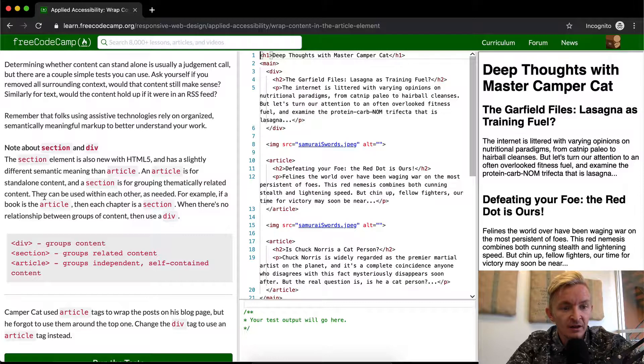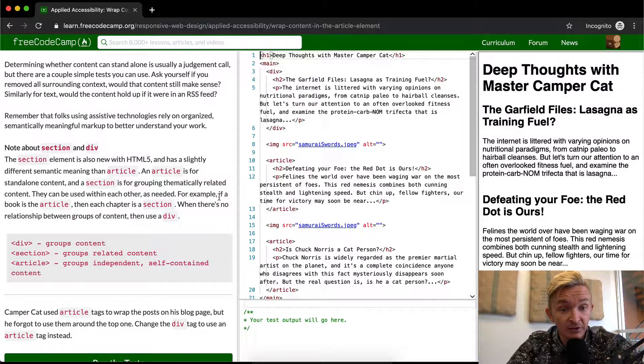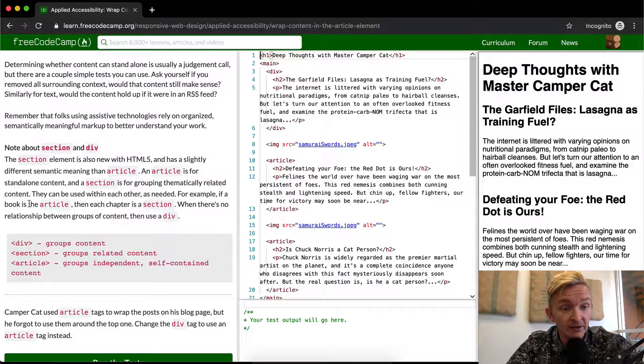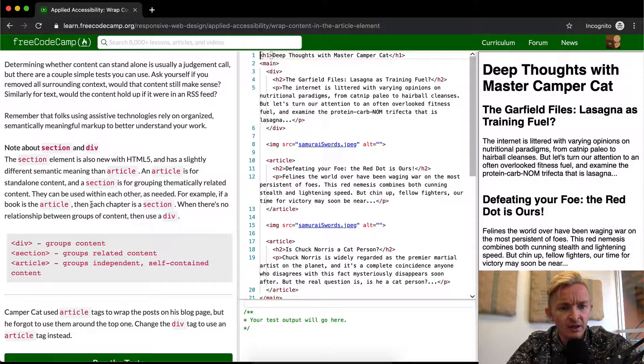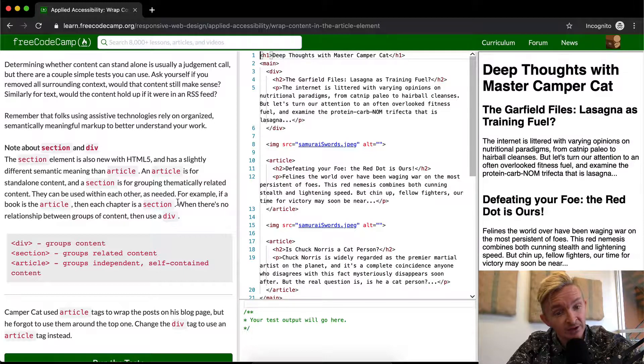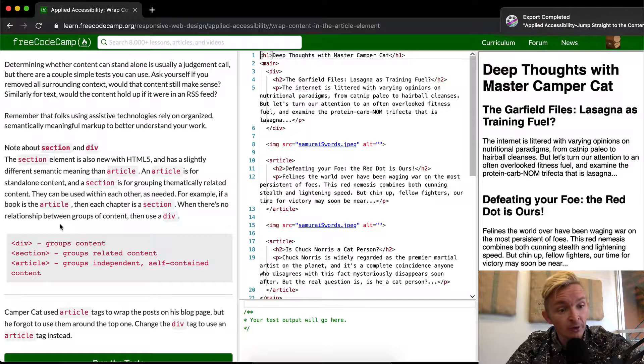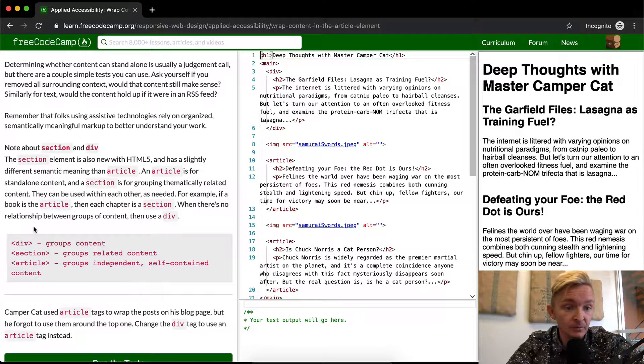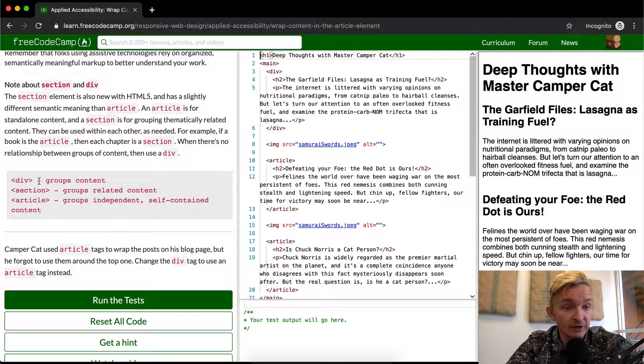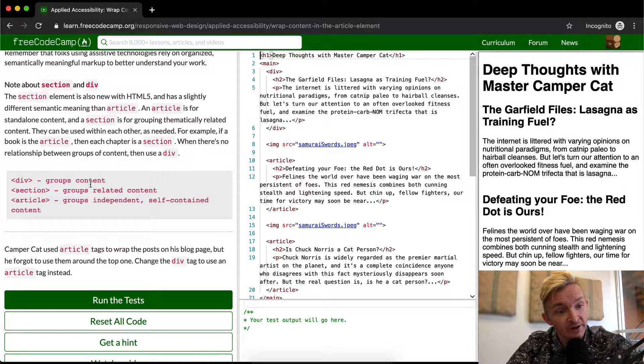They can be used within each other as needed. For example, if a book is the article, then each chapter is a section. When there's no relationship between groups of content, then we want to use div. Div is for grouped content, section is for groups of related content, and article is for groups of independent, self-contained content.